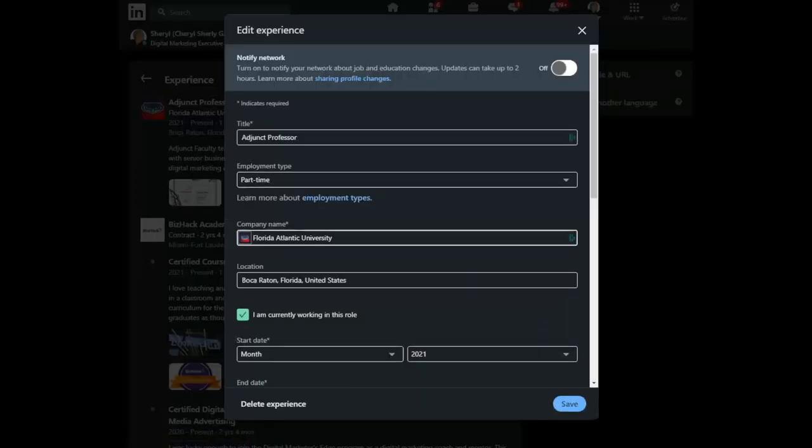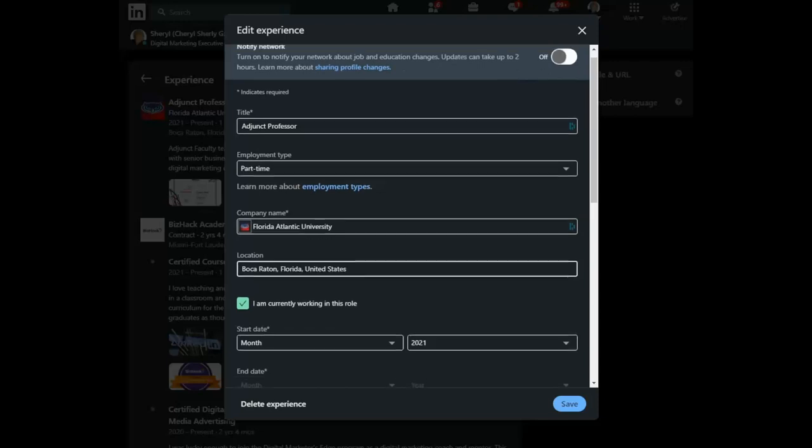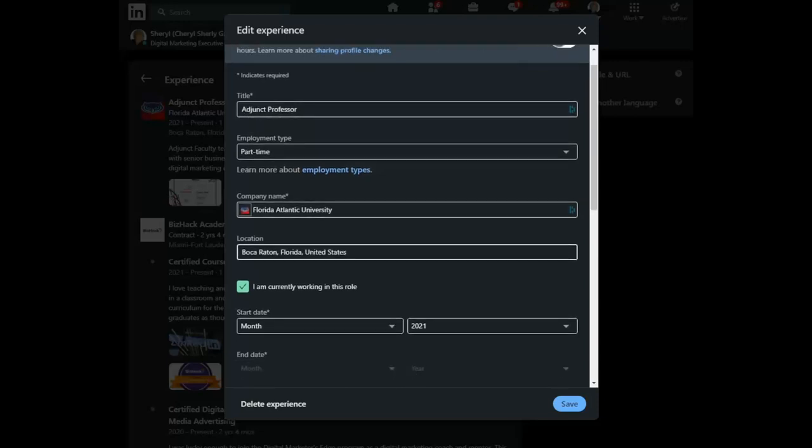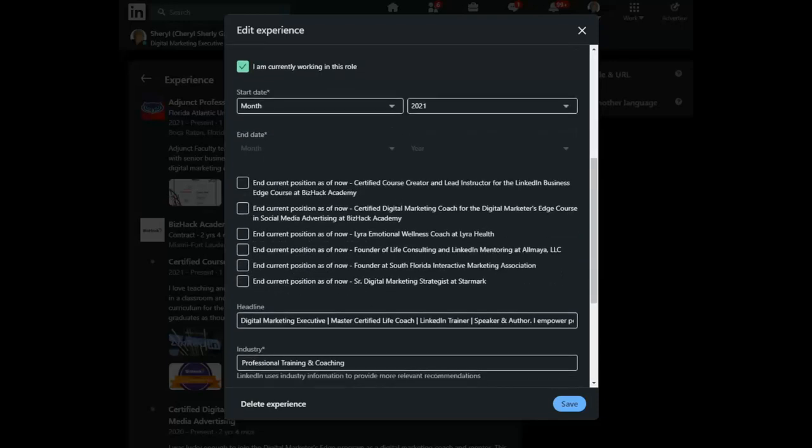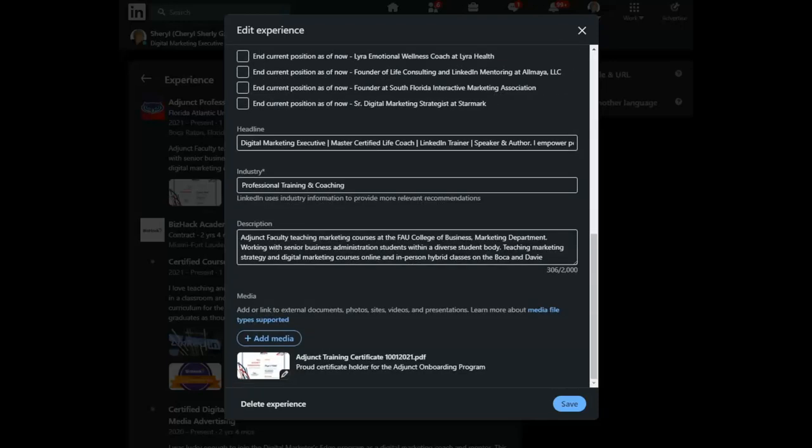So, let's bring up the Florida Atlantic University and you can see at the bottom, there is a button to add media.